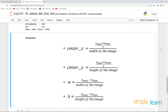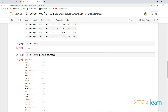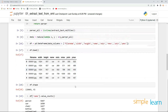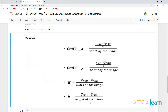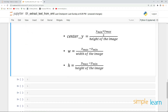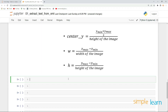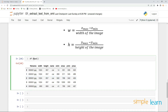Hello everyone, welcome back. In the previous lesson we saw the conversion formulas for the bounding boxes to YOLO labels, and we also created a dataframe. Now what we need to do is get this information. Let's look into our dataframe.